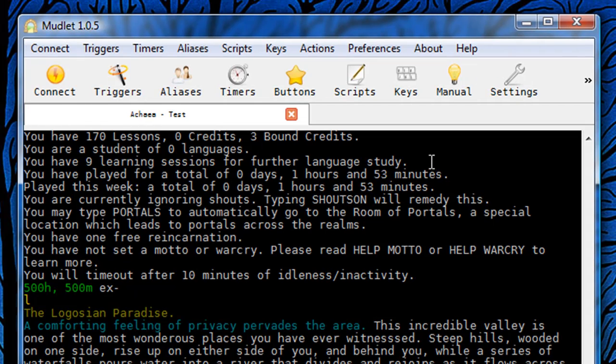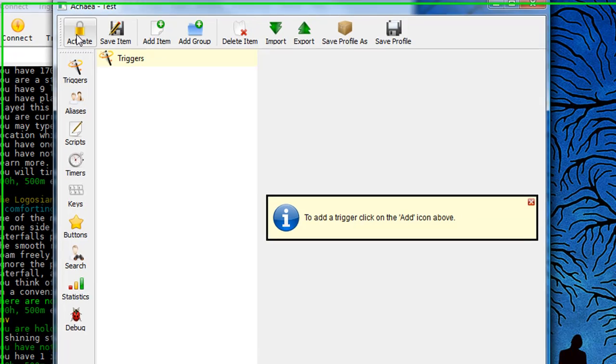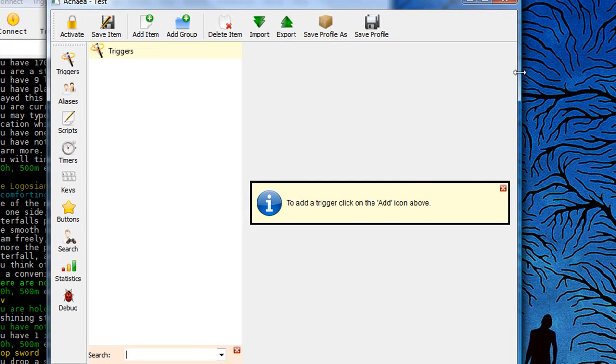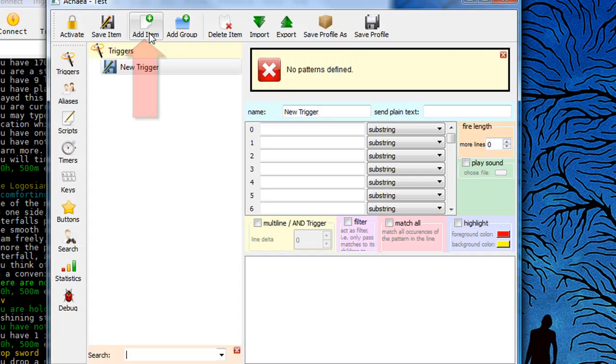Now I'm going to come up to the top and I'm going to click on the triggers button right here and that will pop up my window. Alright, now I want to click add item to create a new trigger.